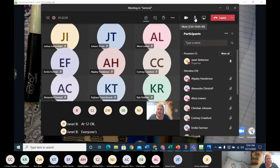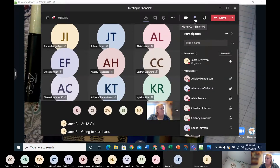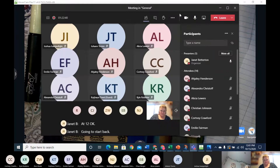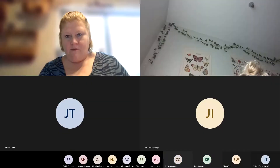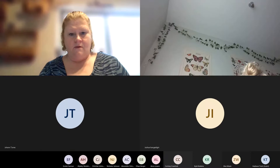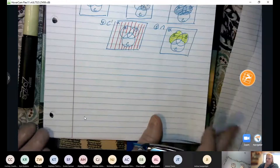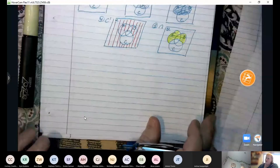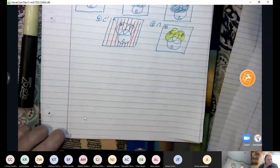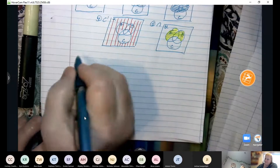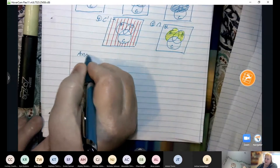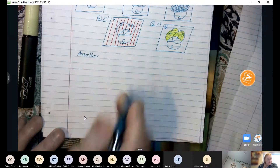If everyone's ready, we're going to start back. We're going to pick up where we left off. Hopefully everyone can see the screen again. We're going to look at another way to use the shading.